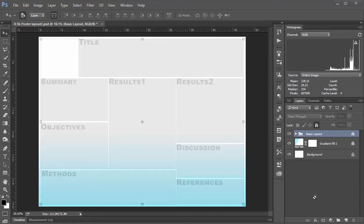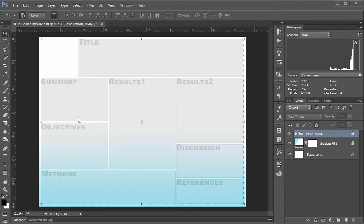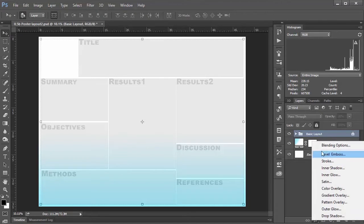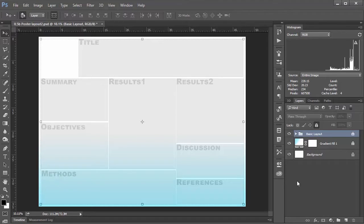Hello there science friends and welcome once again to Photoshop for the Scientist. In my last video, which was part one of how to create a scientific poster inside Photoshop, I was going to tell you how to add in text and graphs and figures. But I'm going to hold off on that because I want to show you what we can do with these gray placeholder boxes through the blending options to make things look nicer and finalize a layout. So without further ado, let's get right into it.